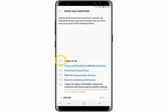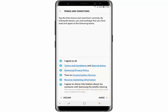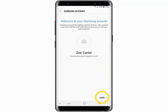Tap I Agree to All. Tap Agree. And tap Done.